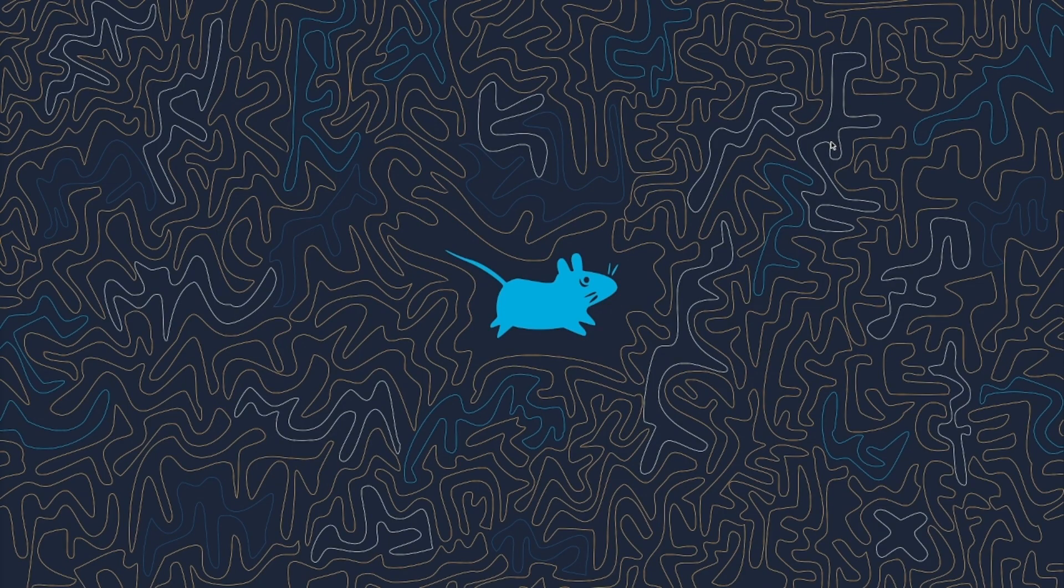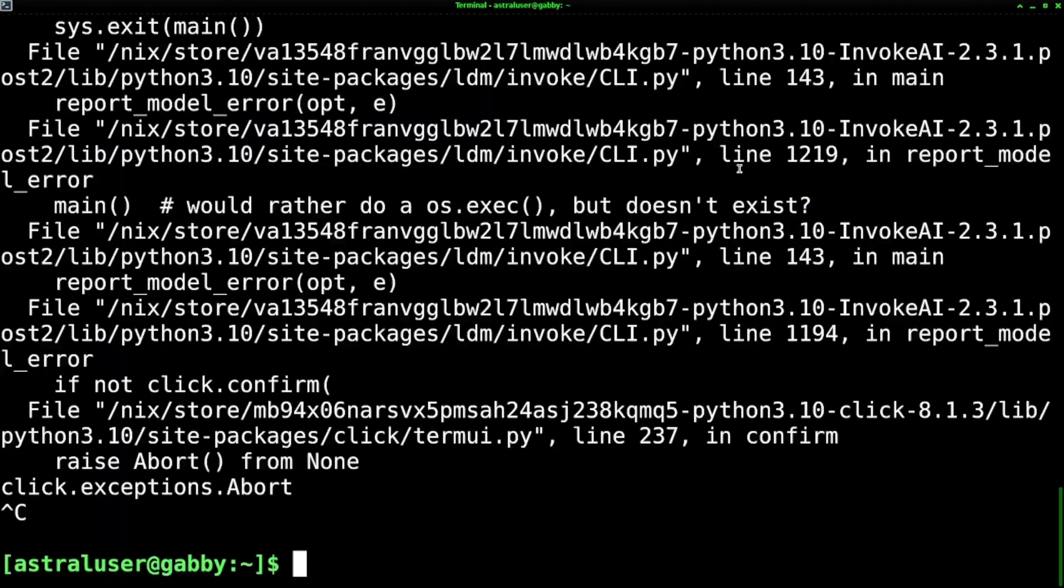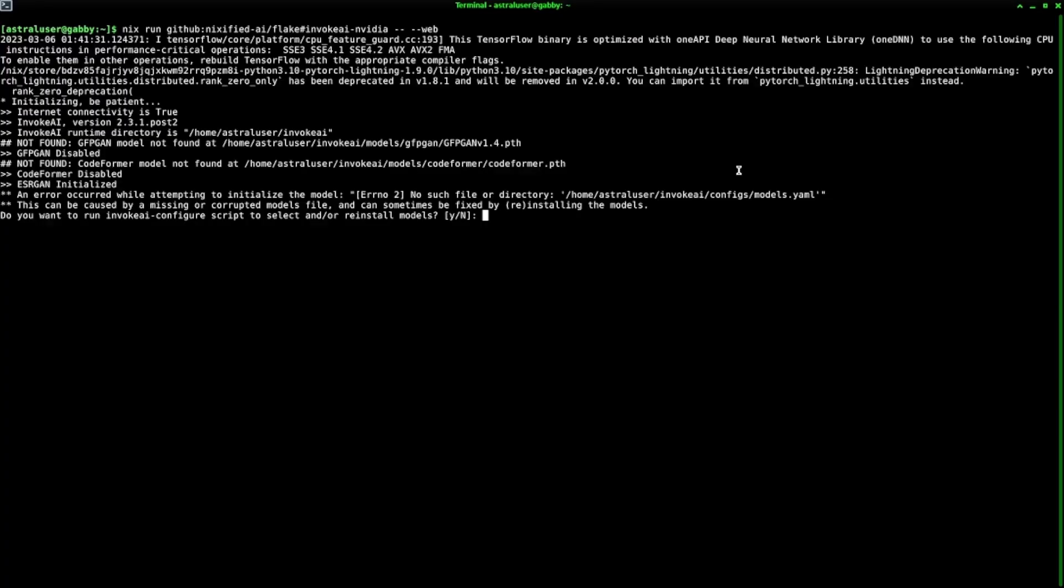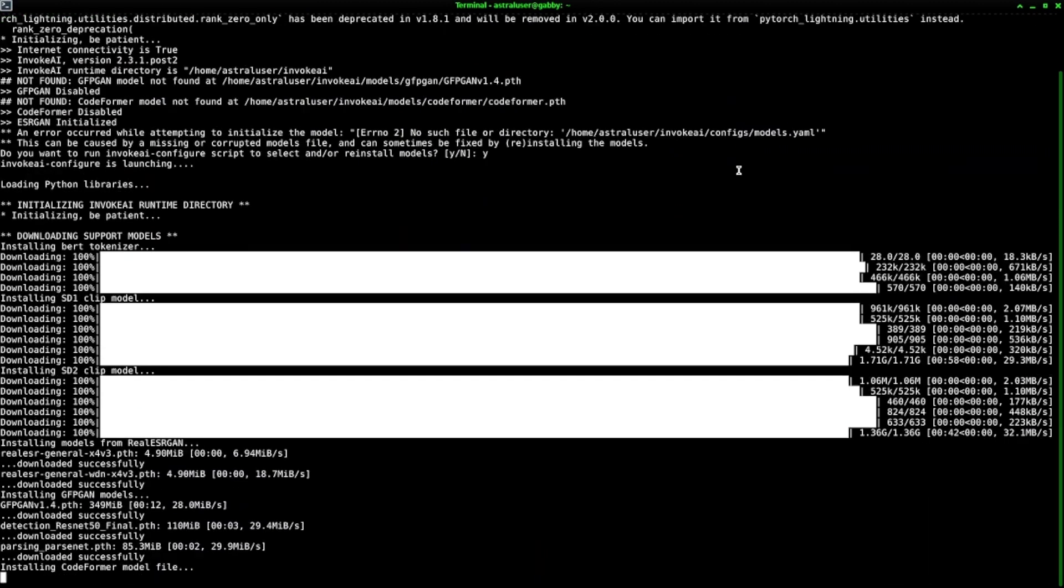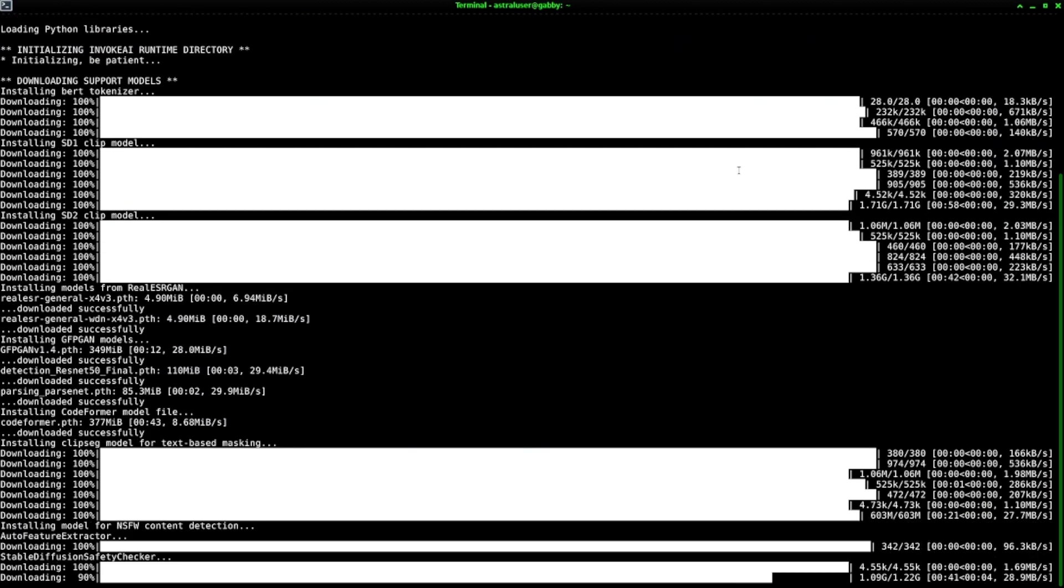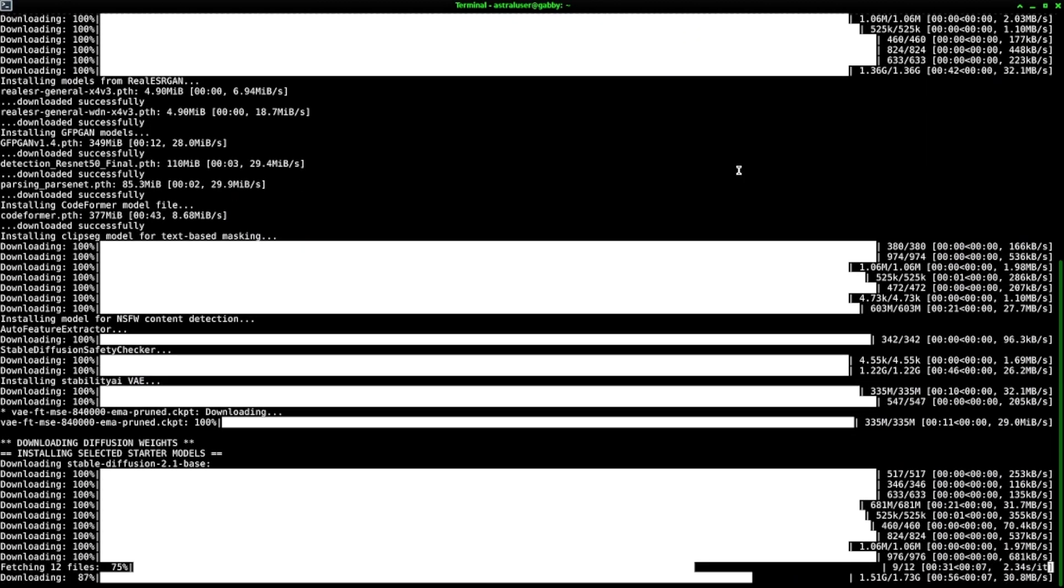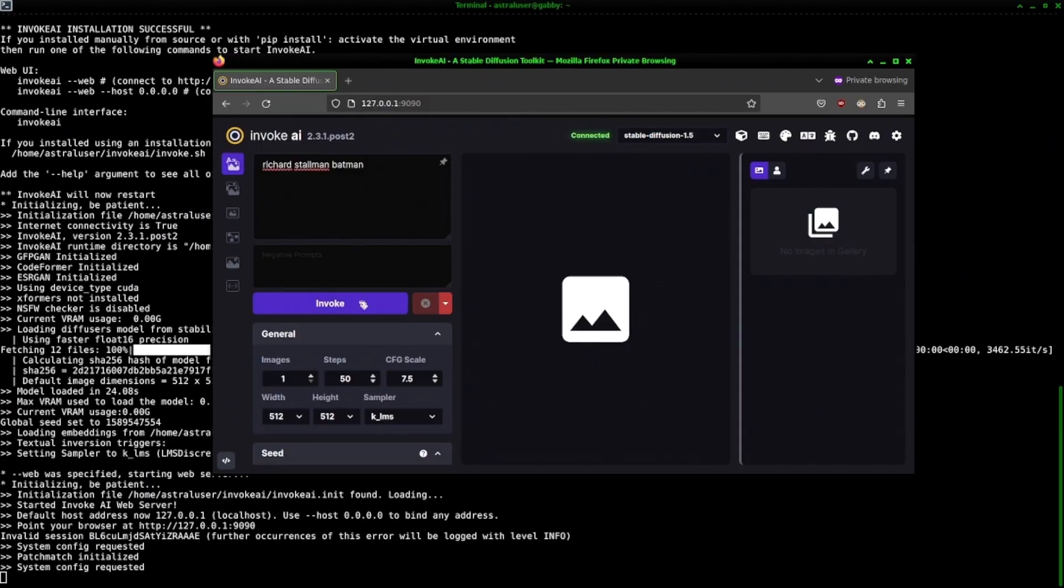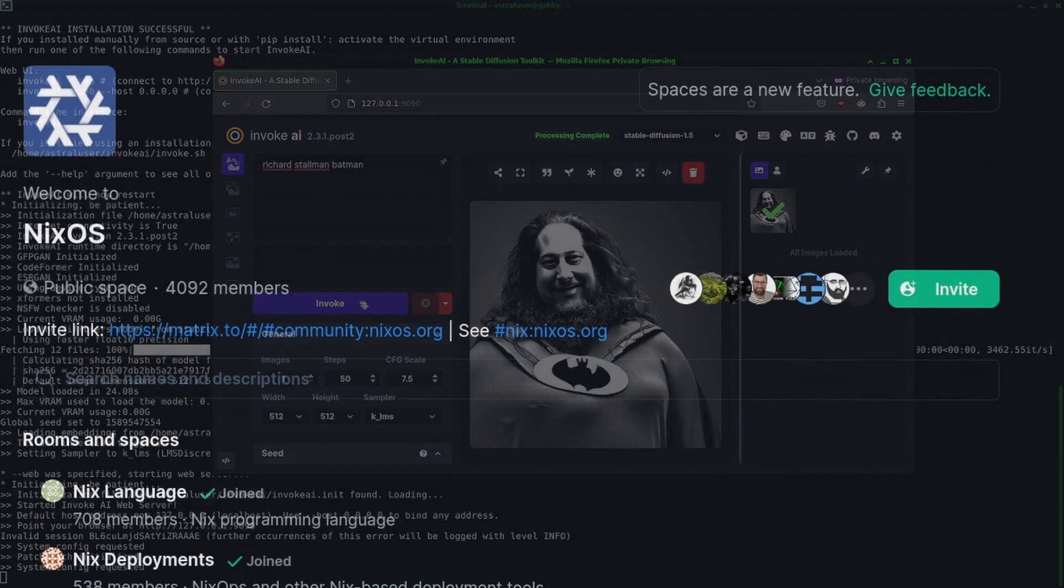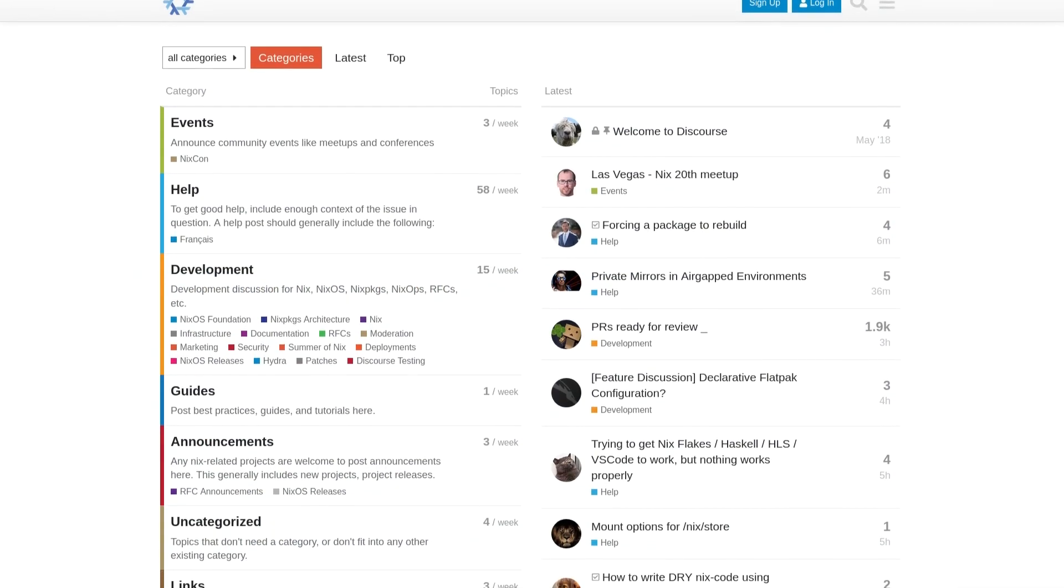The instructions for doing everything that was just demonstrated, but on Linux instead, are almost identical. Nix is just a program that you can run on any Linux distribution. Get it and run it. I've been successful in doing these same steps on a Steam Deck. If you need help installing Nix itself, try posting in the Nix Matrix channel or Nix Discourse forum.